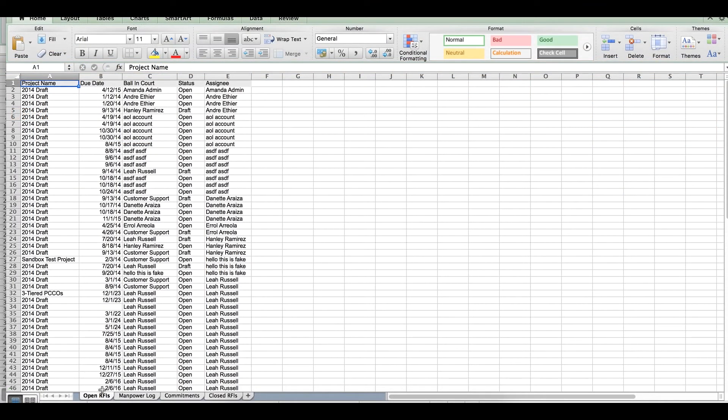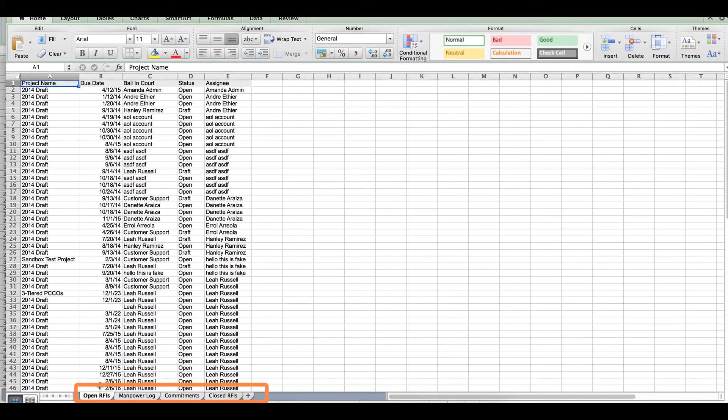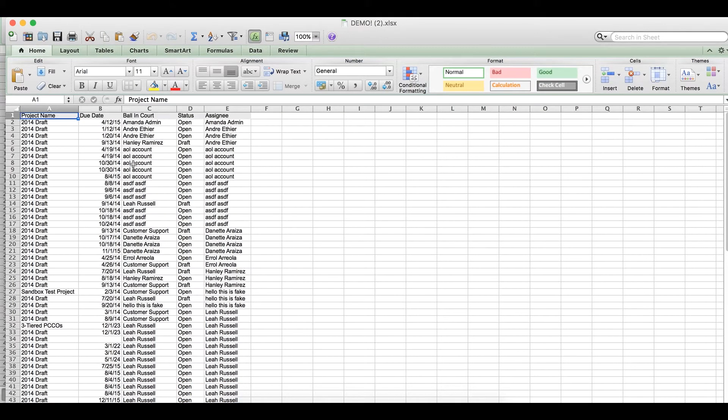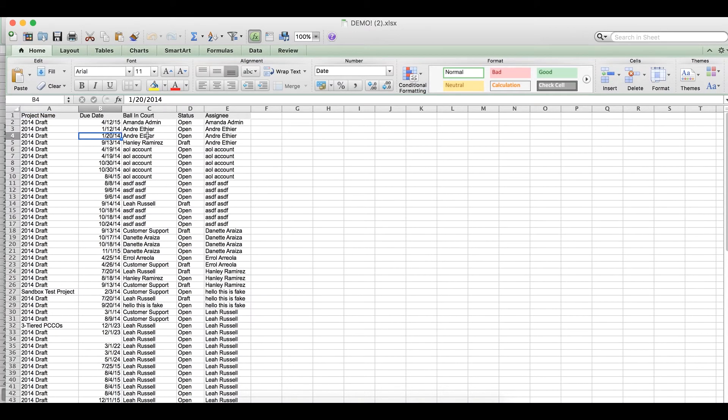When I open this, I see that it has all the information from that report across all four of those subtabs here as worksheets within this Excel document. As I look at this information, I can see that it has the fields with the right types of information present.